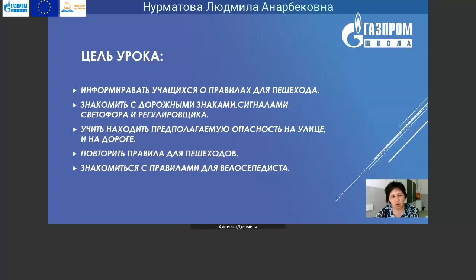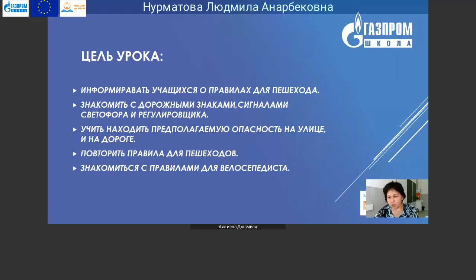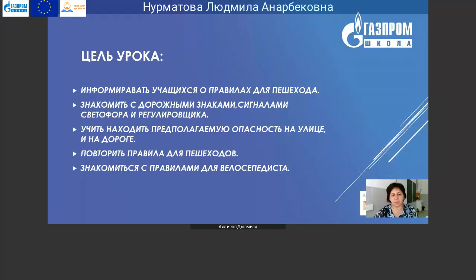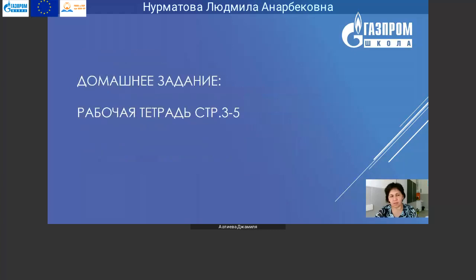Цель нашего урока – информировать вас о правилах для пешехода, знакомить с дорожными знаками, сигналами светофора и регулировщика, учить находить предполагаемую опасность на улице и на дороге, повторить правила для пешеходов, знакомиться с правилами для велосипедиста. На всех последующих уроках мы будем продолжать изучать именно эту тему – правила дорожного движения для пешехода и велосипедистов.